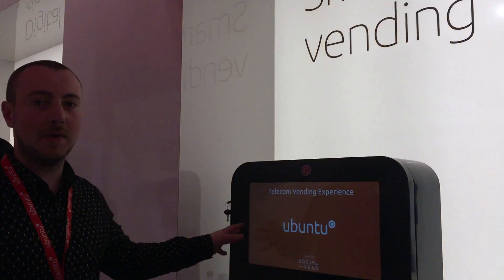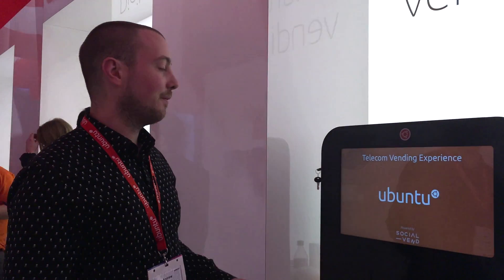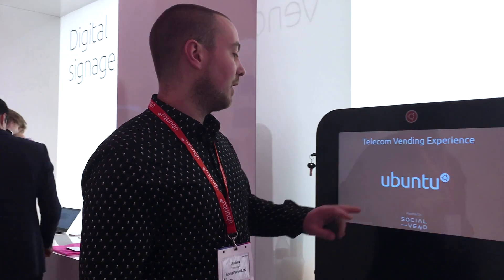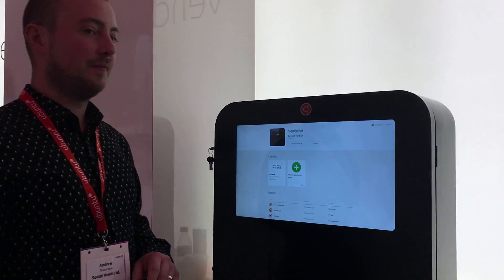So this is the Vend Mini. It's a smart vending machine and we've got it currently set up running Ubuntu Core.